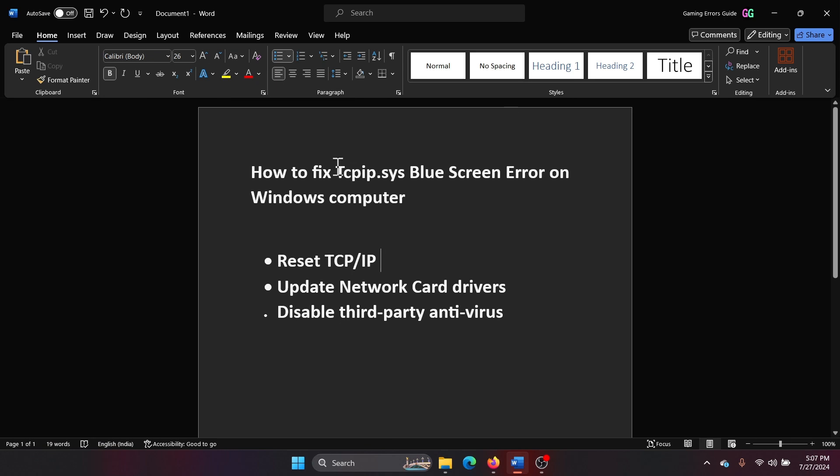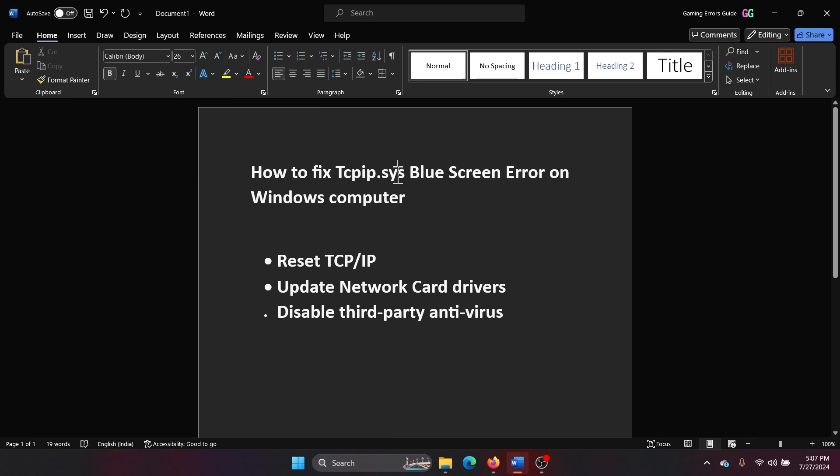Hey friends, if you wish to fix the tcpip.sys blue screen error on your Windows computer, then please watch this video. I will guide you through the resolutions. Now the first solution is to reset the TCP/IP protocol, but I will suggest you a better thing: simply reset the network.